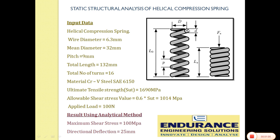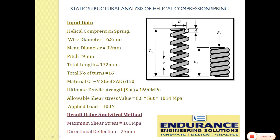This cross section which we are seeing is known as wire diameter and this distance is known as the mean coil diameter. This is known as the total length of the spring and these are the number of turns of the spring. Now as we know the basic nomenclature, we will move to the input data.